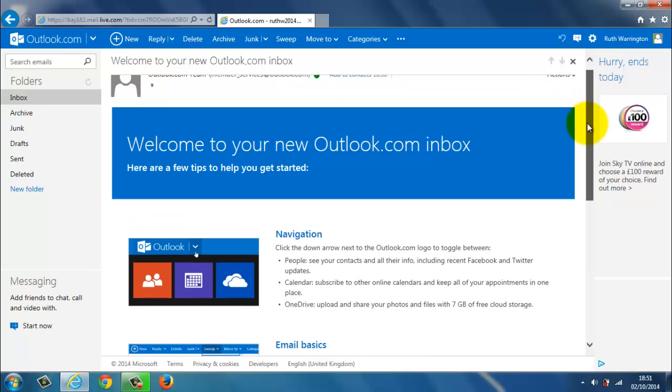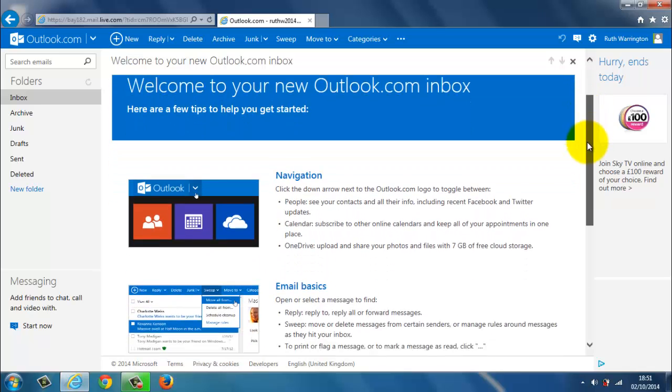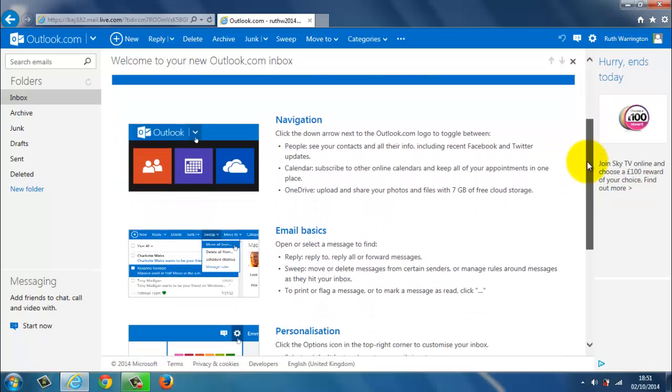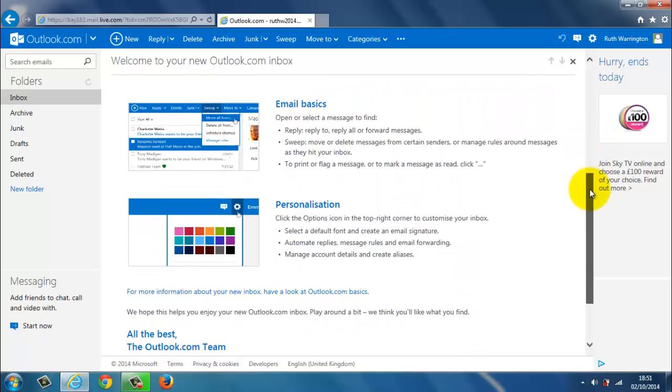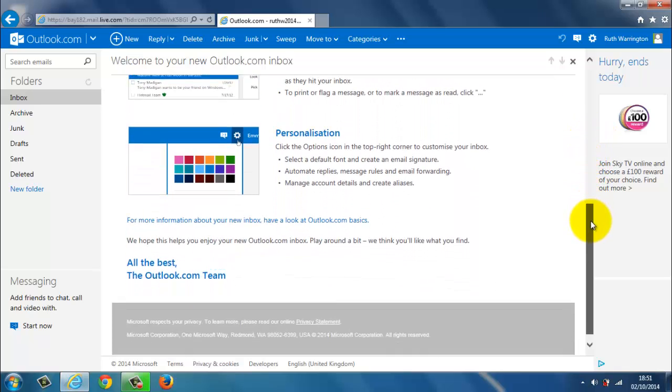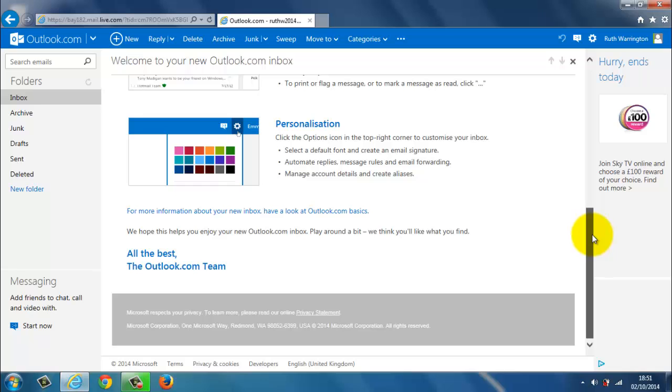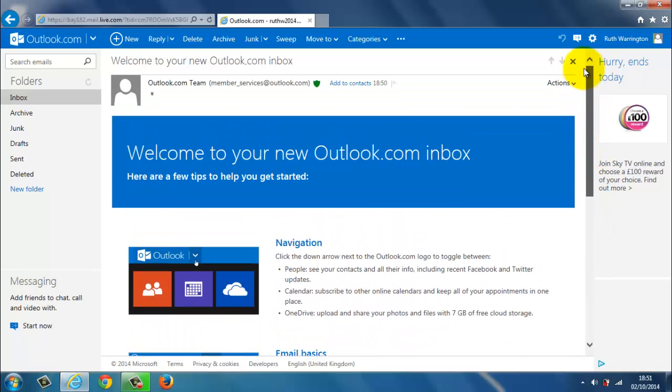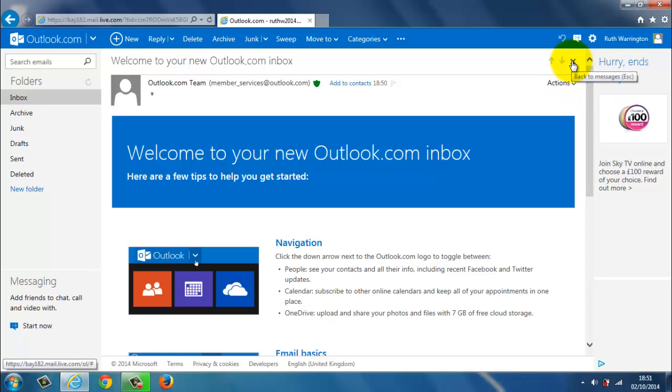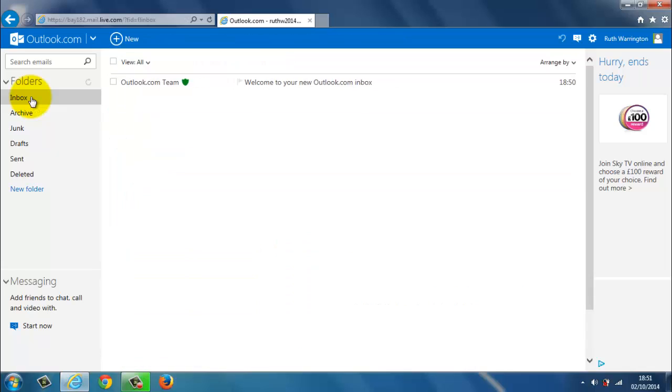So I use this little scroll bar here and I can go up and down. So it's telling me a bit about the navigation, email basics, personalization. So it gives me a bit of information there. So to come back out of that, I can either click on the X or I can go back to Inbox. So I'll just click on the Inbox.